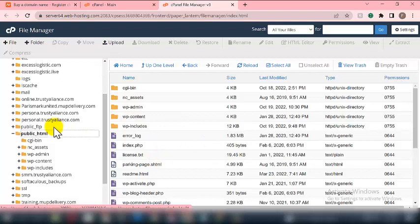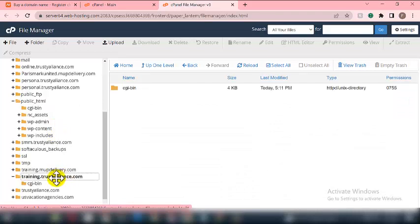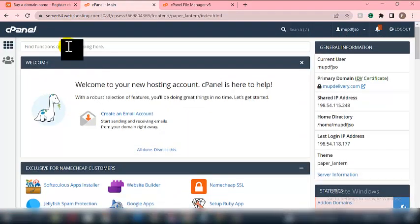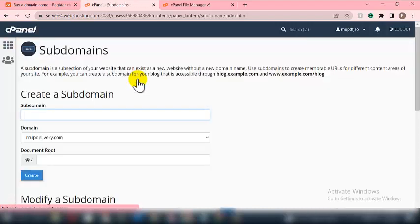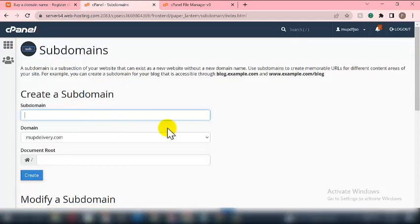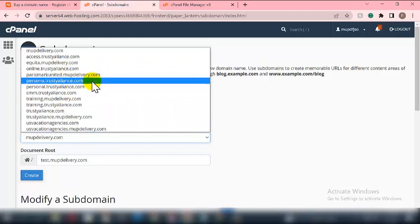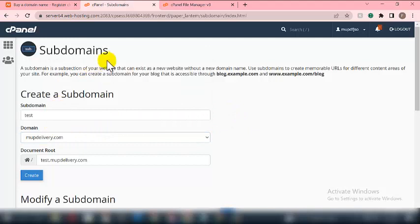For the purpose of this training, I've already created a subdomain which I'll be using. To create a subdomain, go back to your cPanel dashboard and search for subdomain. Click on subdomain, type the name you want to give it — for example 'test' — then select the particular domain name you want it linked to. I have multiple domains linked here, so select the one you want.